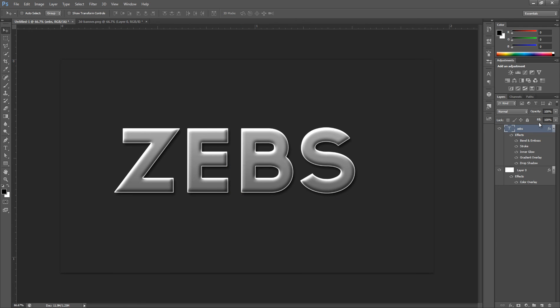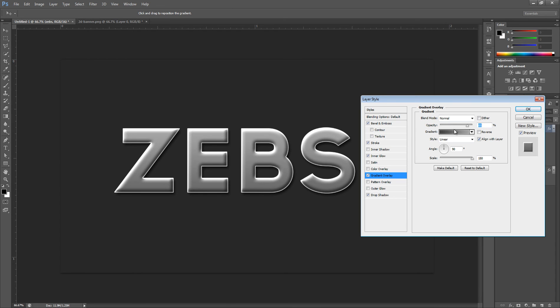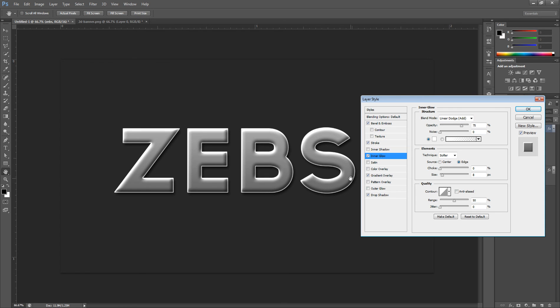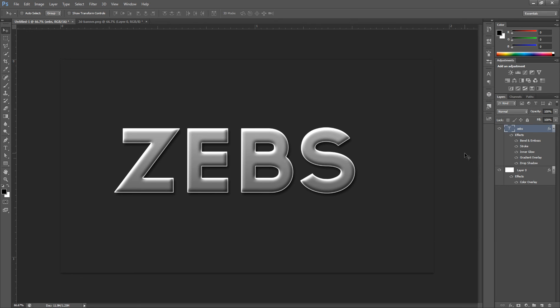That's a basic layer style I sometimes use on banners. You can also change the gradients and set the inner glow to something lighter to vary the look. Hope you enjoyed this tutorial — if you want more advanced layer style tutorials, leave it in the comments below. Also, we're doing a Q&A at 2,000 subscribers, so leave your questions in the comments. It'll most likely be used if it's a decent question. Peace guys, I'm out.